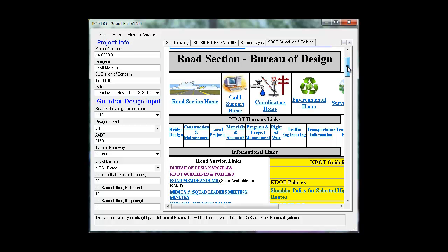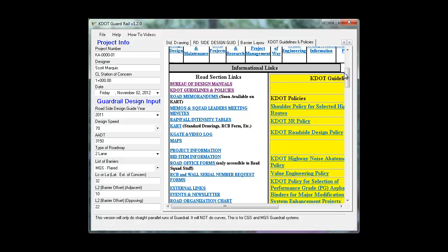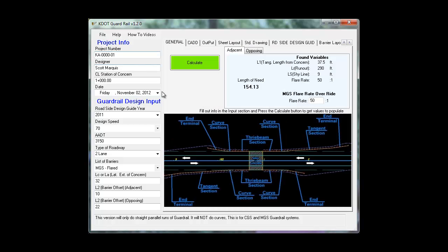Your KDOT road intranet page. There's links to your manual and your guidelines and policies and other useful information.